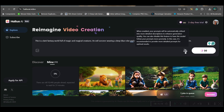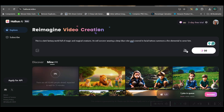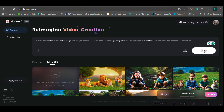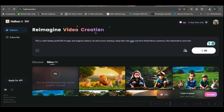Now you can go for the magic prompt option by clicking on this option. You will see it is on, and then again you can click on this to toggle it.